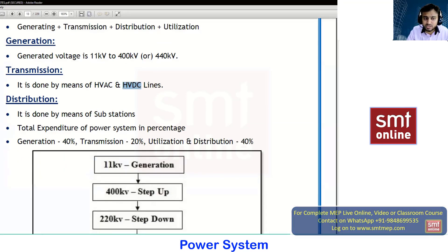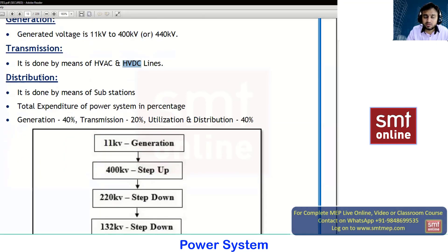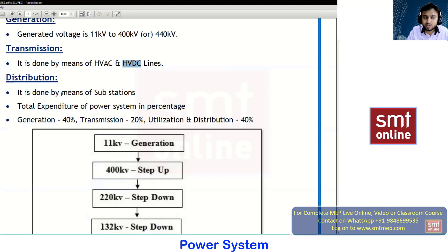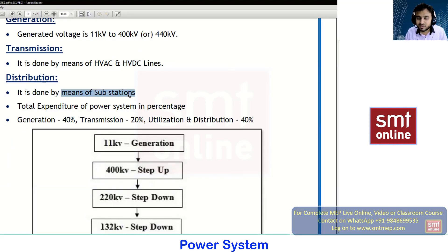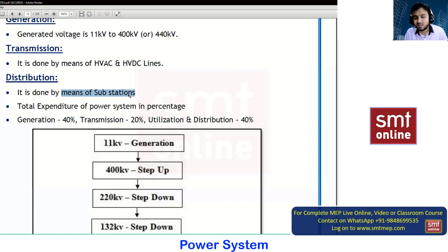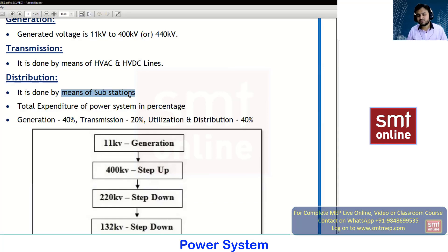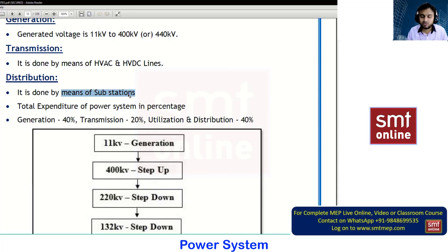Talking about distribution — this distribution is done by means of substations. In every locality, in every area, we can see we have a substation, and based on that we get the supply.